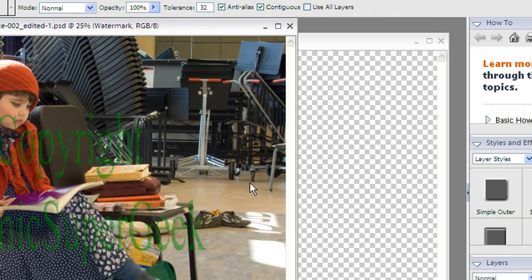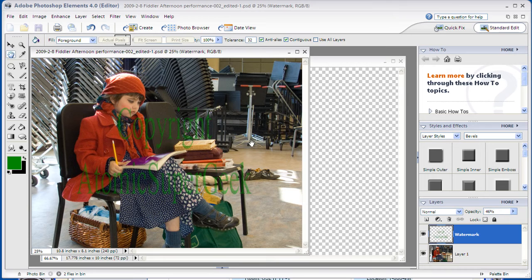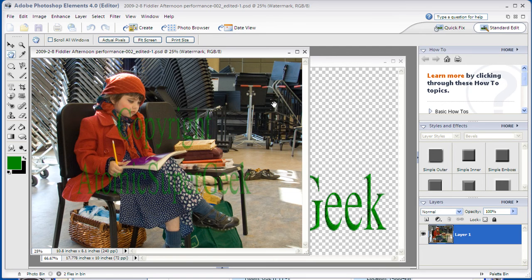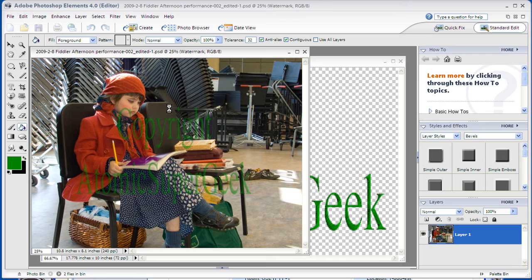And that's how in Photoshop Elements 4 you can add a watermark to your photo.